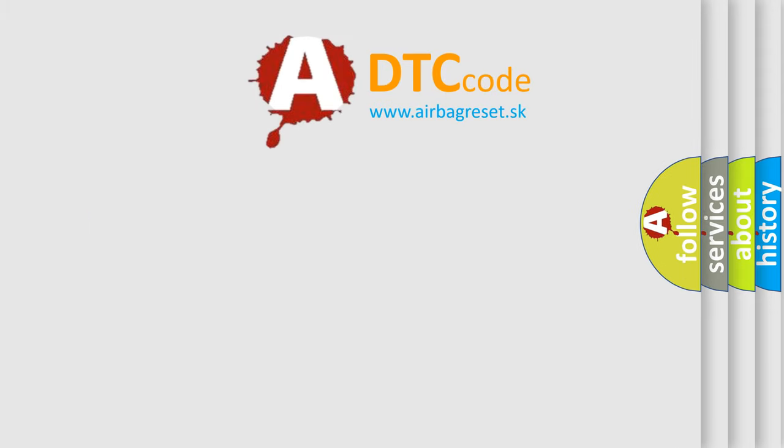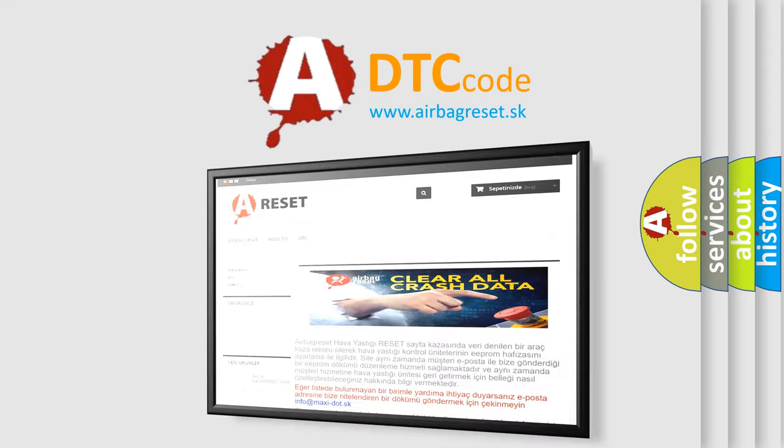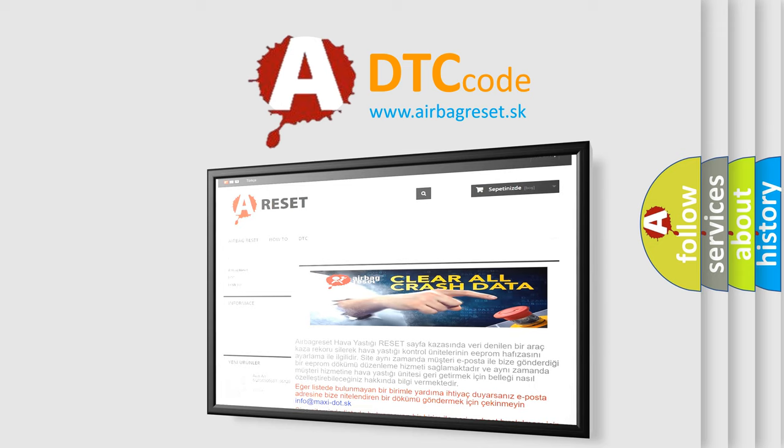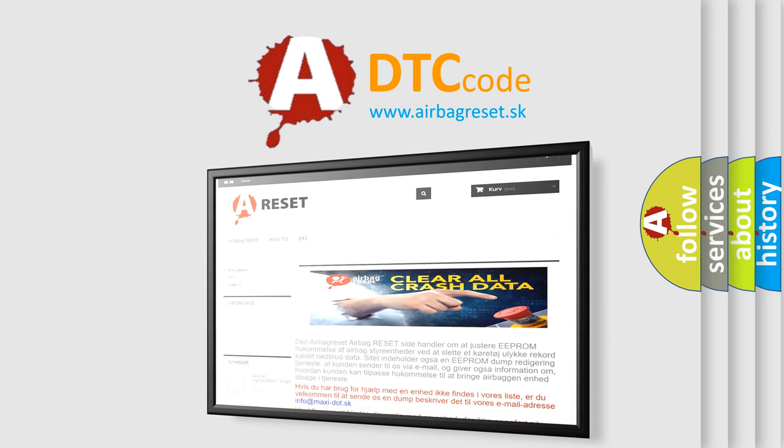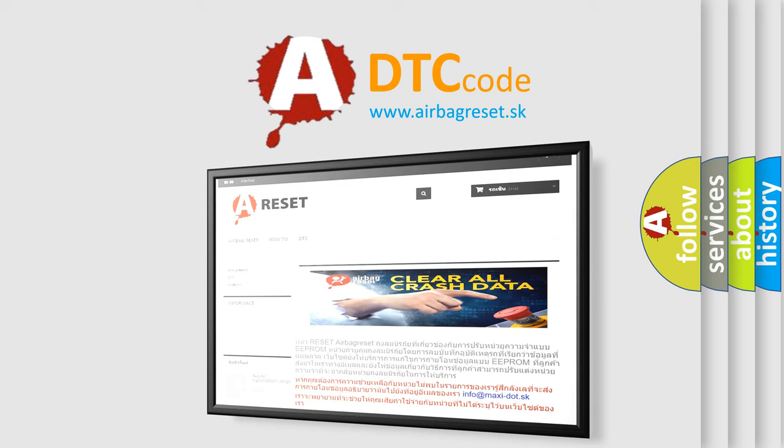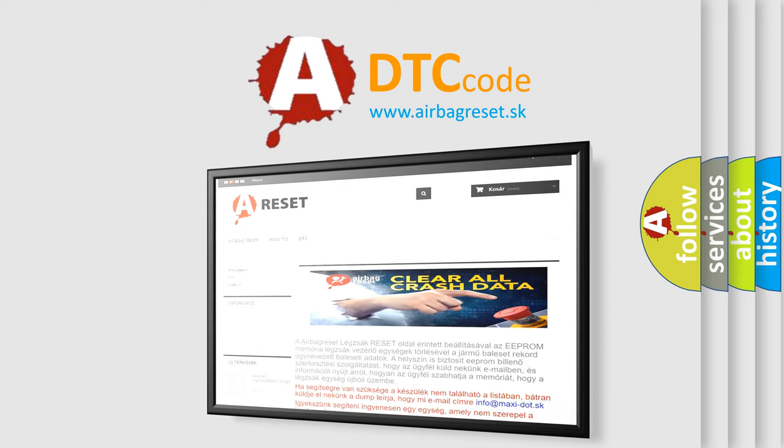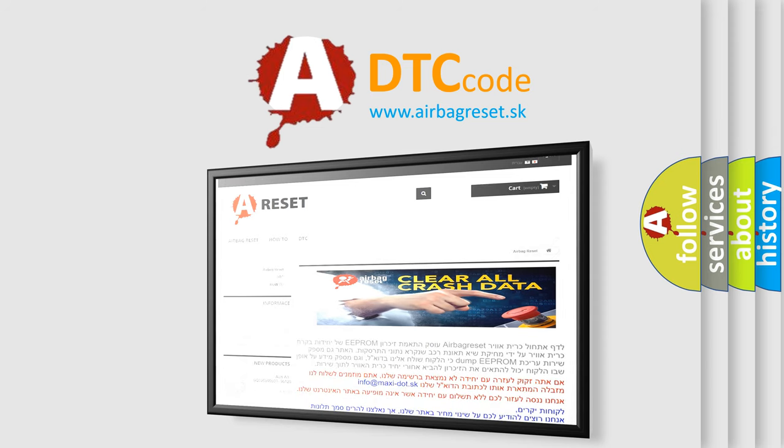The airbag reset website aims to provide information in 52 languages. Thank you for your attention and stay tuned for the next video. Bye.